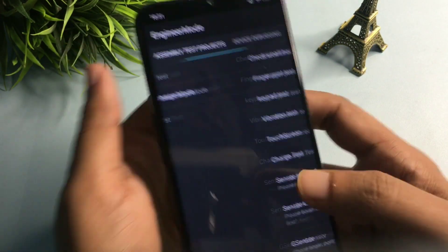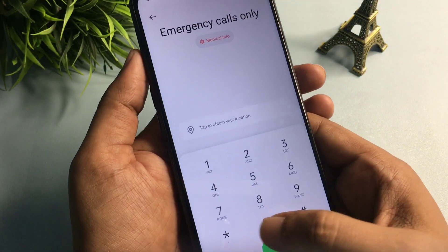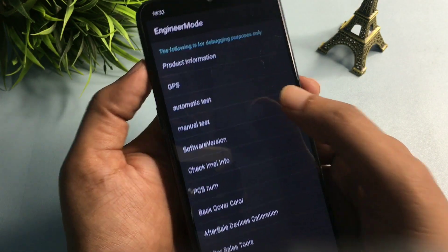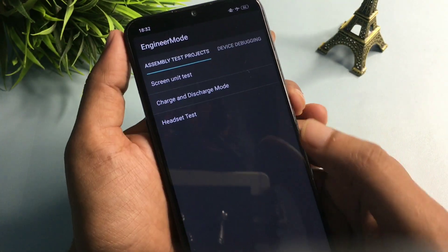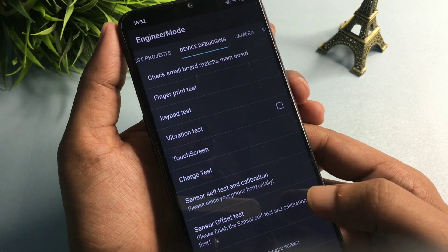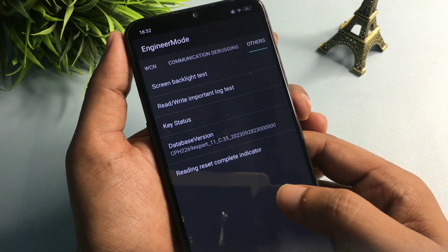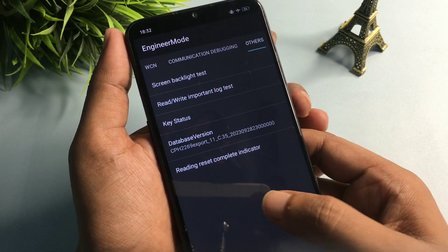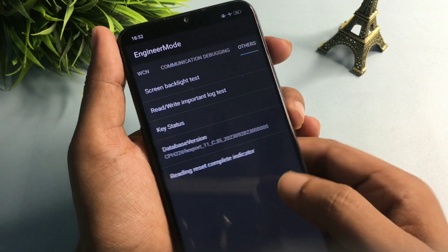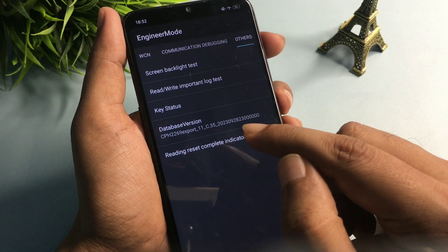Simply slide your phone to the right side from the Manual Test option page, and continue sliding until you reach the 'Others' option. You can see the Others option has now appeared. You'll get five options on this page.